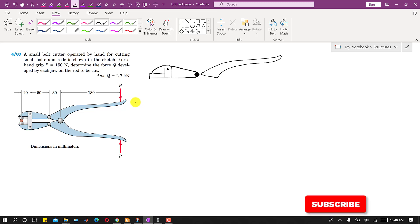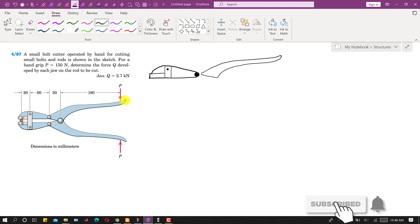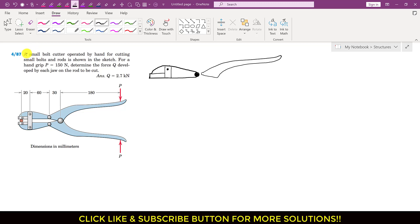Hello students, welcome to my channel Engineers Academy. Let's solve this particular problem. In this problem, a small bolt cutter operated by hand for cutting small bolts and rods is shown in the sketch.